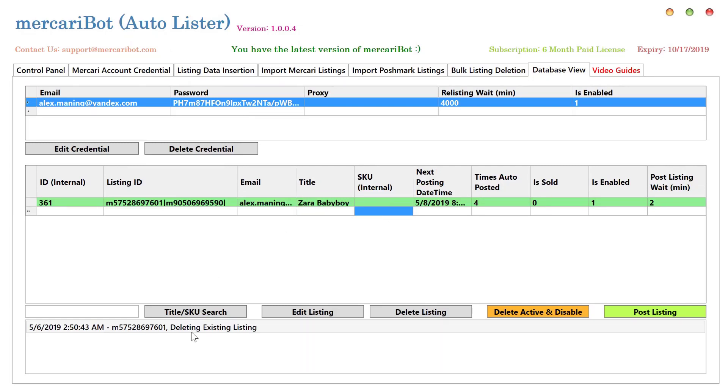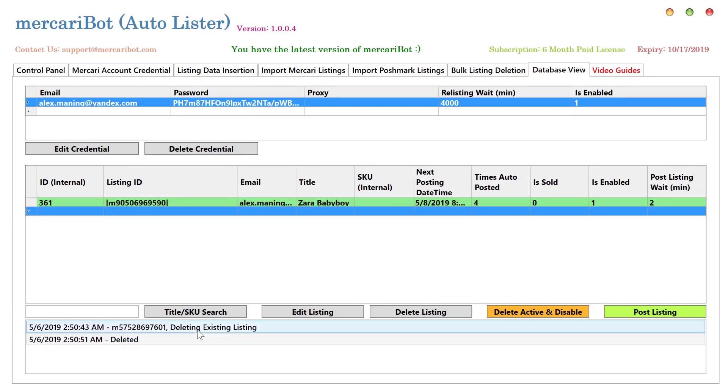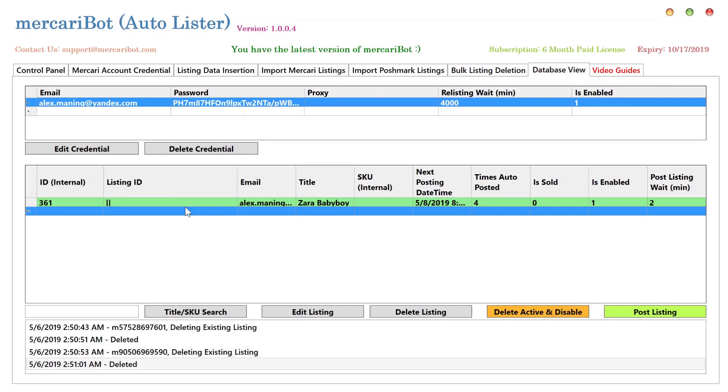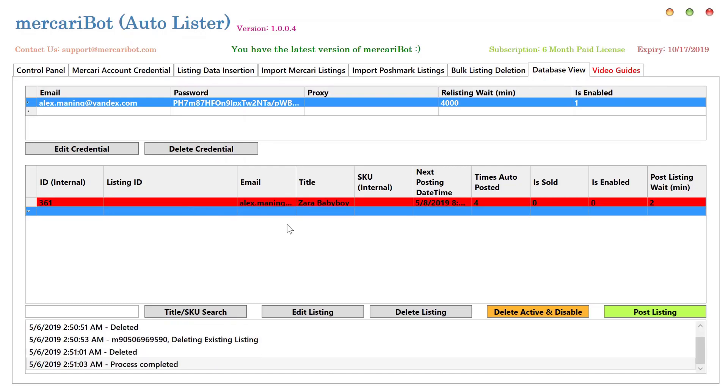So now it's deleting the first listing. Okay, it got deleted. Now it's deleting the second one. It's deleted as well, and the item is disabled.